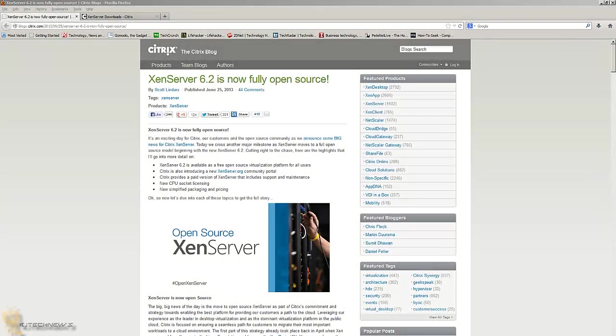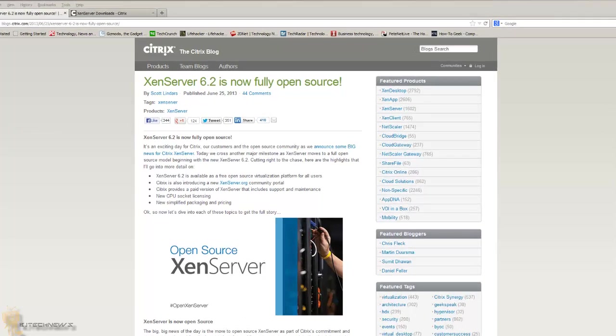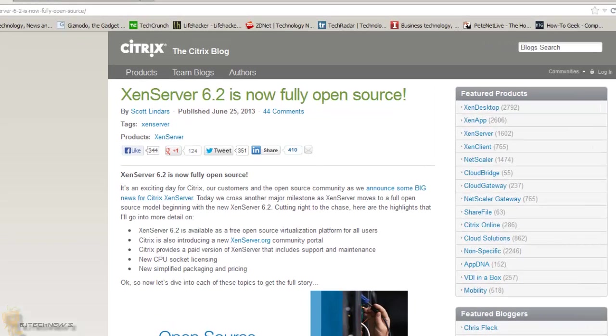Hey guys, welcome back. This is Bernardo from BJ Tech News. I just recently heard about this - it looks like Citrix has XenServer 6.2, which is now fully open source and free to download and use, which is pretty exciting.